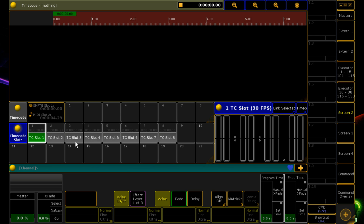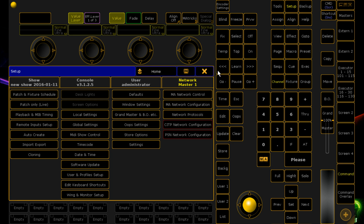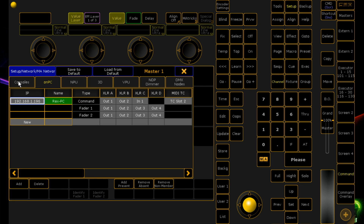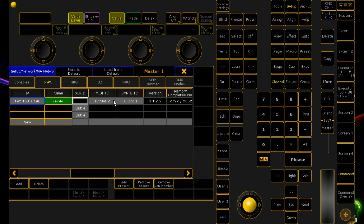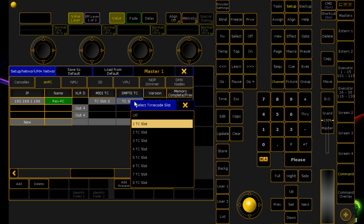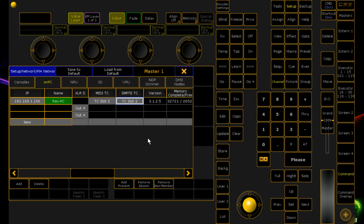To define what the slots do, go to Setup > Network Configuration, select either a console or an on-PC system. Where it says MIDI TC or SMPTE TC, that's where you define that information. So if you wanted to bring timecode in on slot 8 rather than the defaults — slot 1 for SMPTE and slot 2 for MIDI TC — that's where you'd configure it.